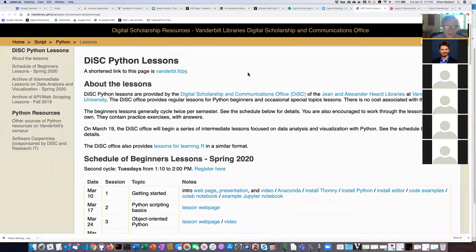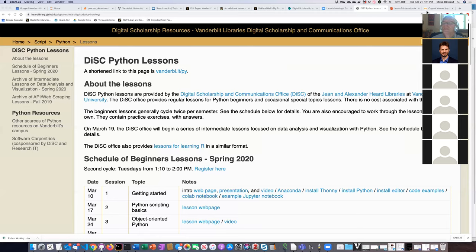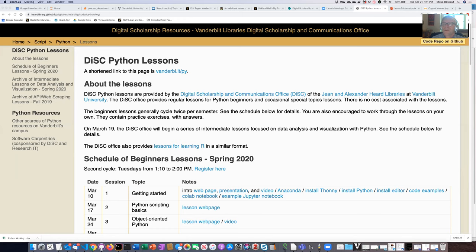Welcome everybody, thanks for sticking through to the bitter end. I'm really excited about this last lesson. I think it's one of the most fun ones. It's a little less heavy on code and a little more related to conceptual stuff about what's going on. Please feel free to ask any questions during the lesson — put them in the chat or unmute your microphone.